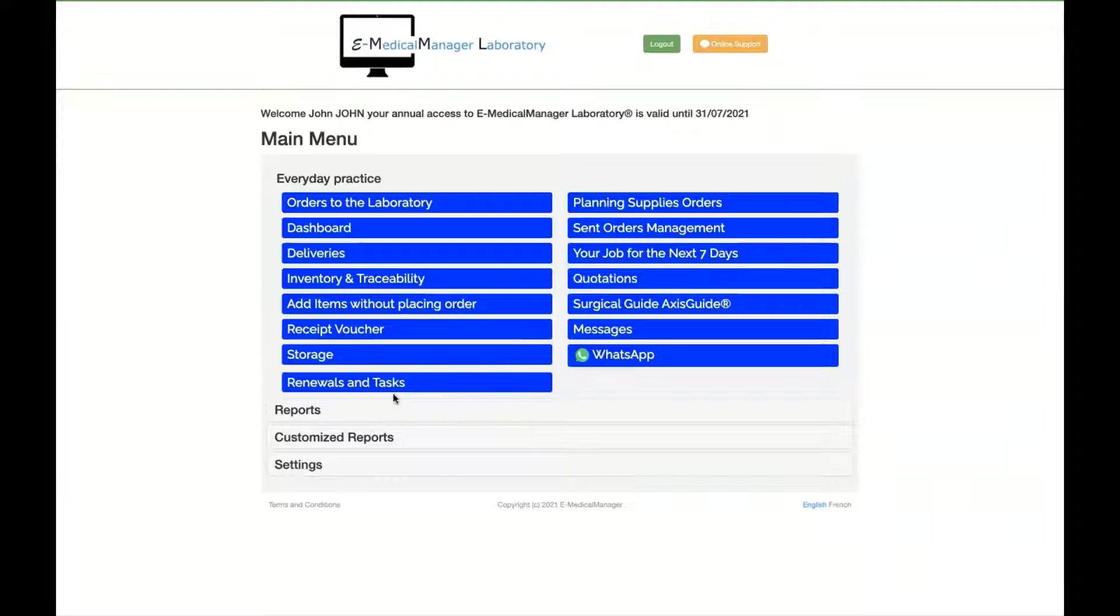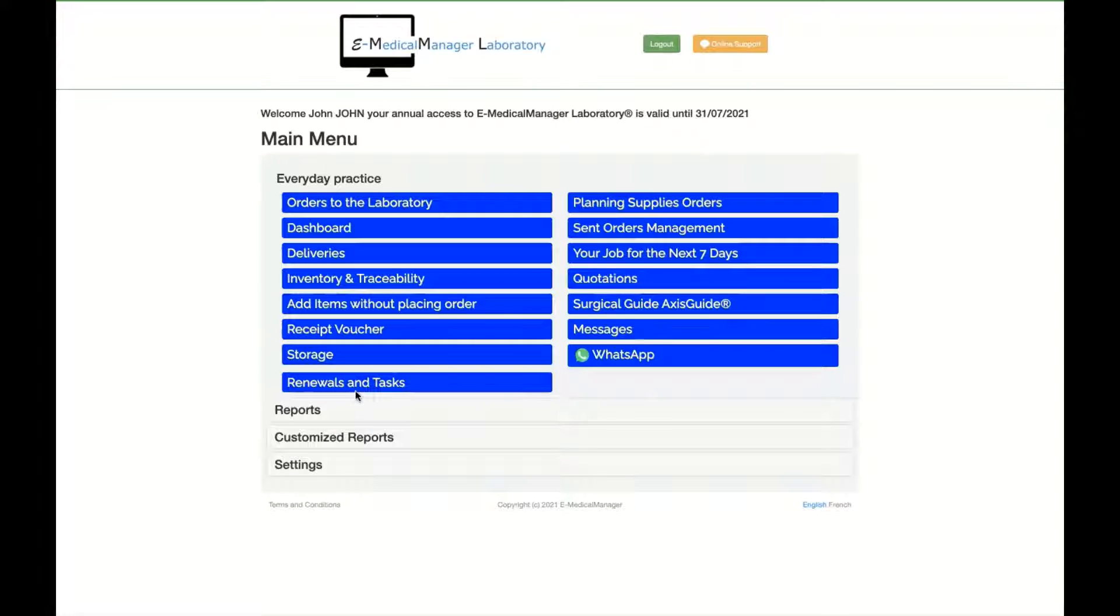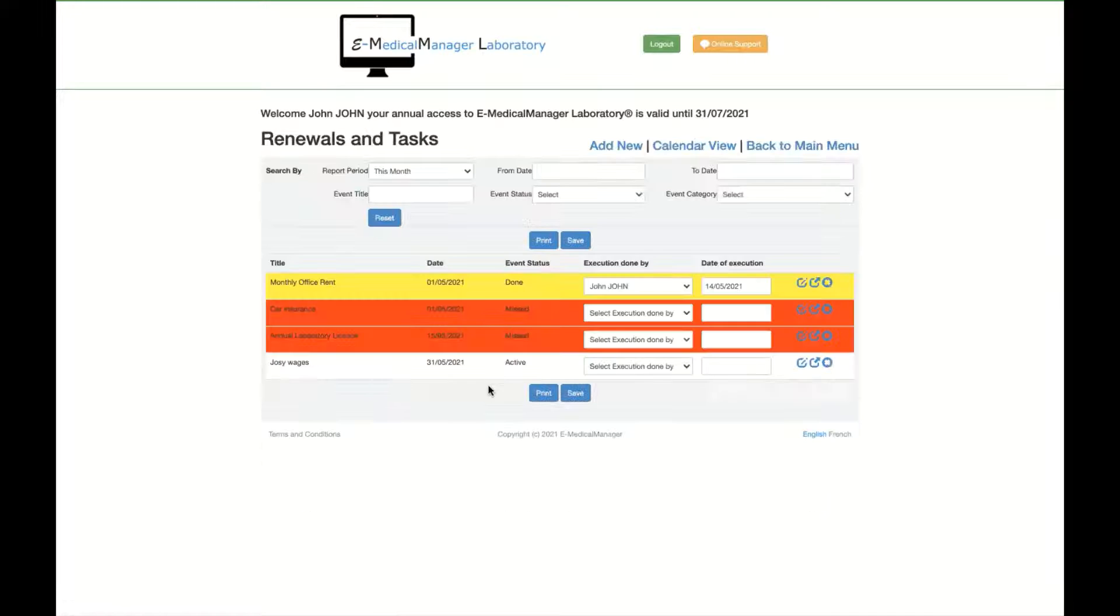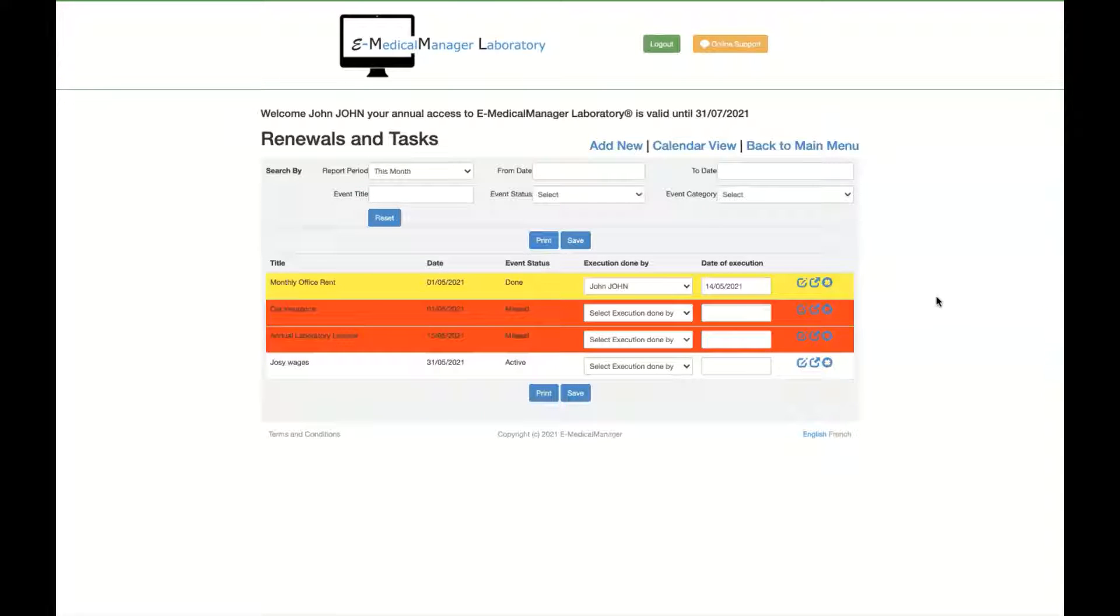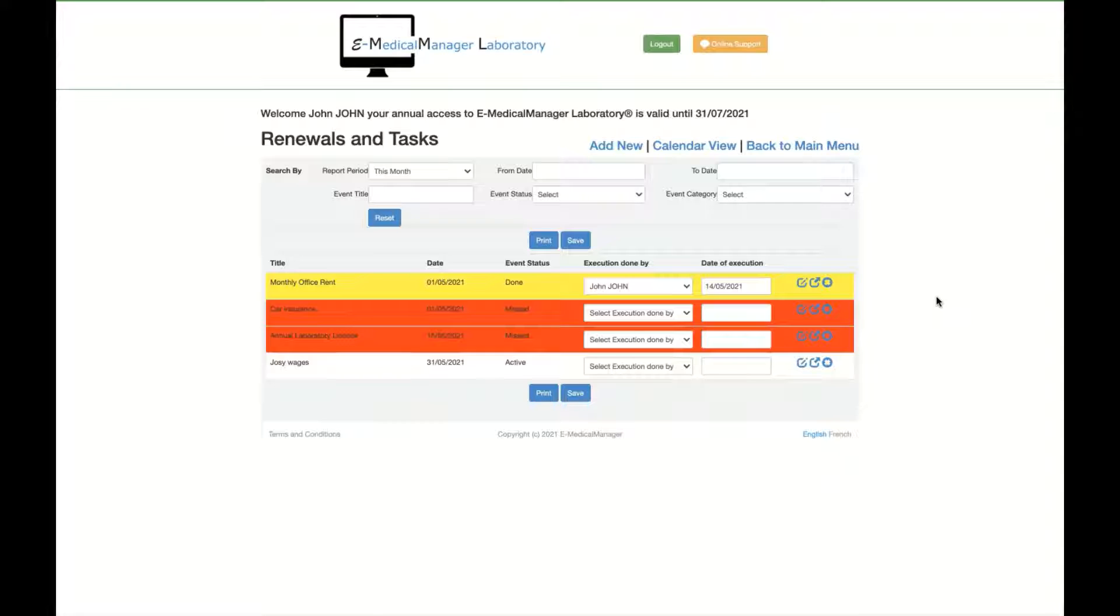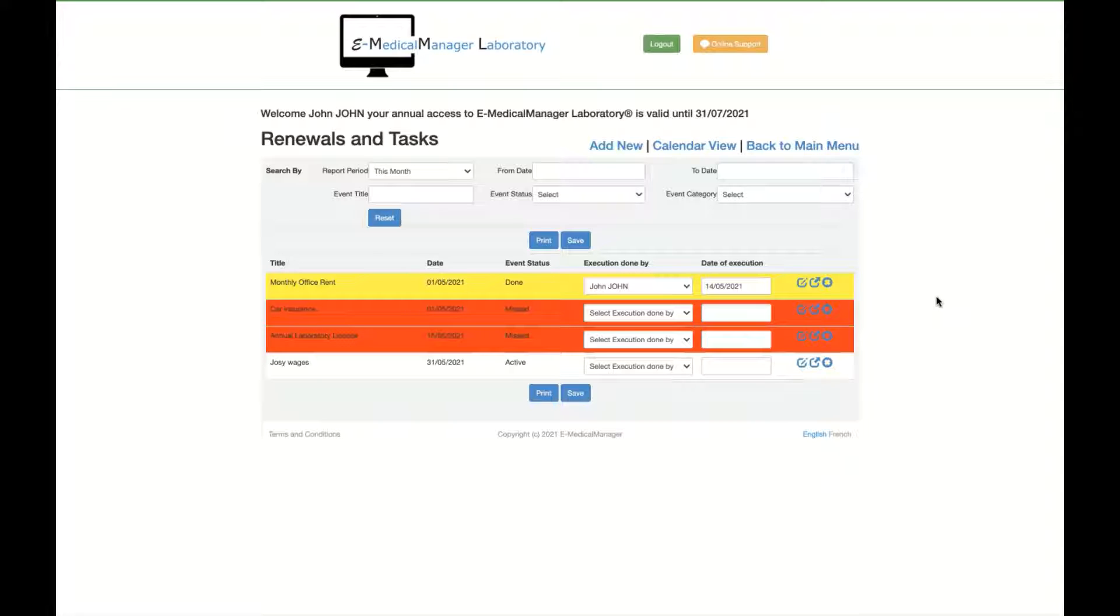I want to cover a new tool that you have on E-Medical Manager which is called Renewals and Tasks. What is the problem? More and more in the administration of a clinic, a dental lab, or whatever you are managing, it's difficult to manage the dates of renewal for the rent, for the insurance, for the wages, for the license. For all these you need to manage that in a good way and easy way.